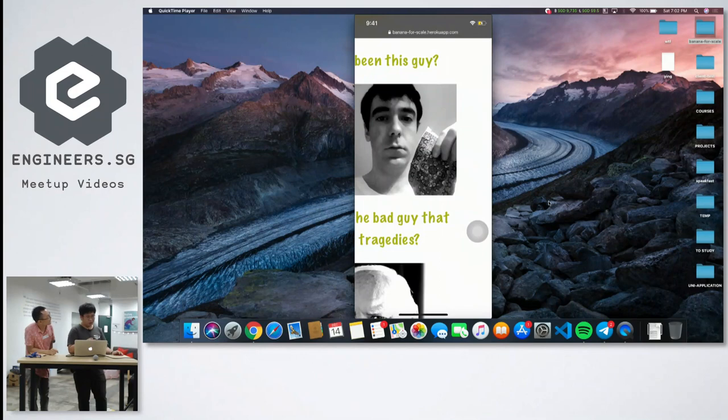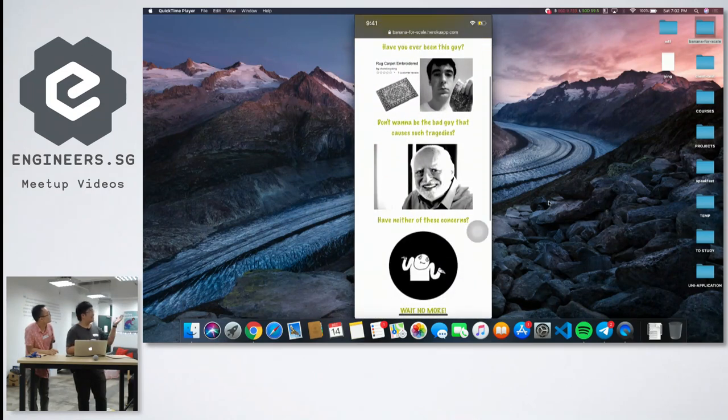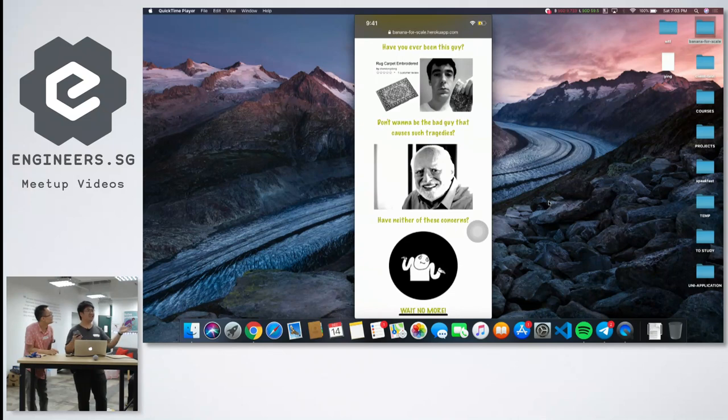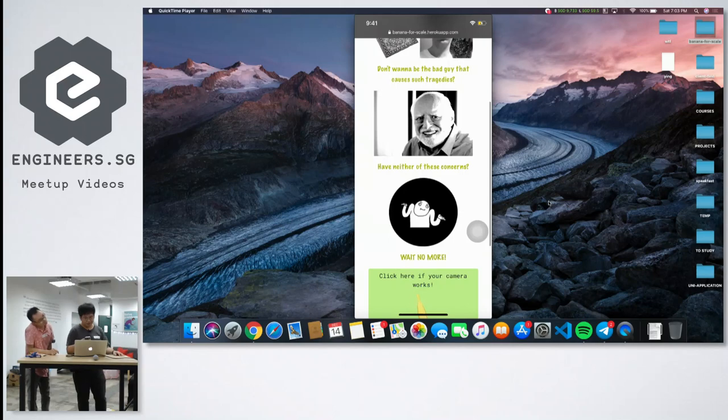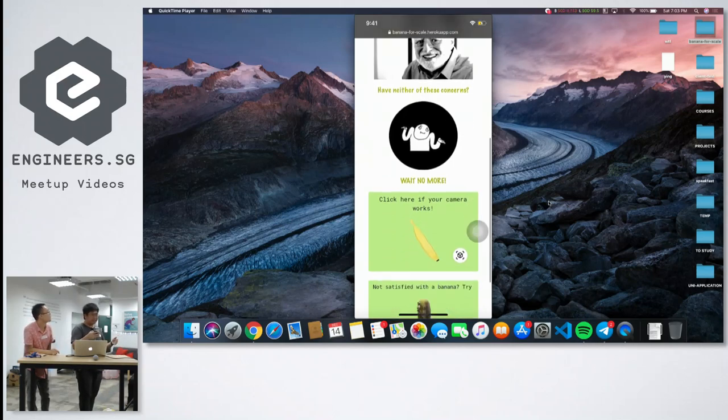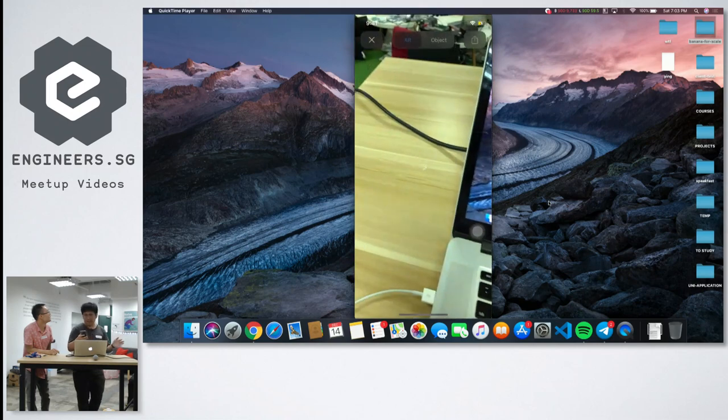You don't want to be the bad guy that sends this big stuff and ends up giving something small or vice versa. So wait no more. If your camera works, here you have a banana for scale.